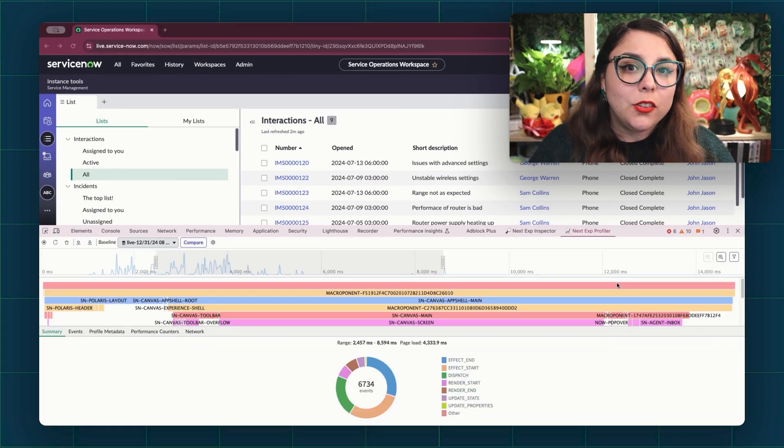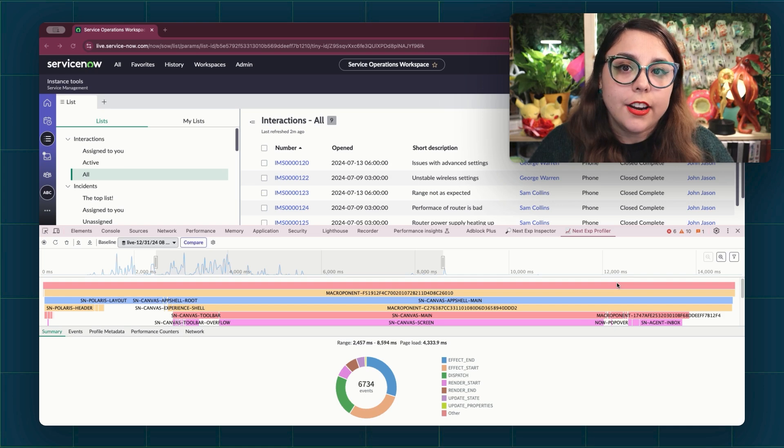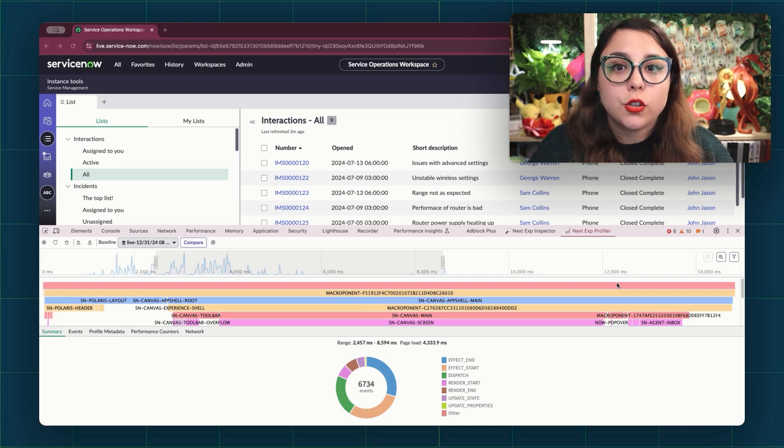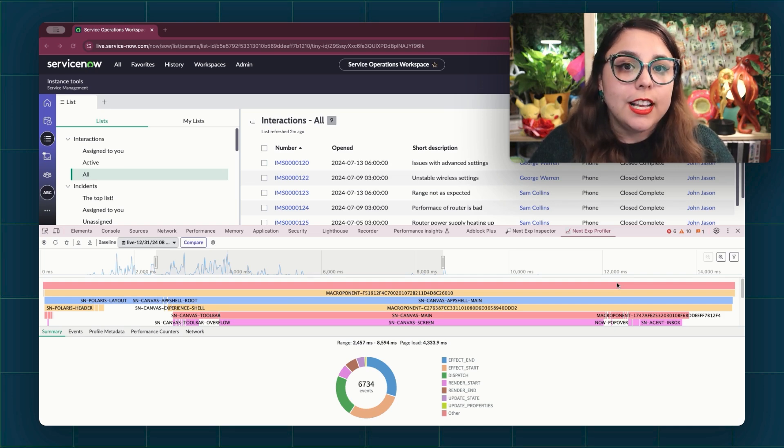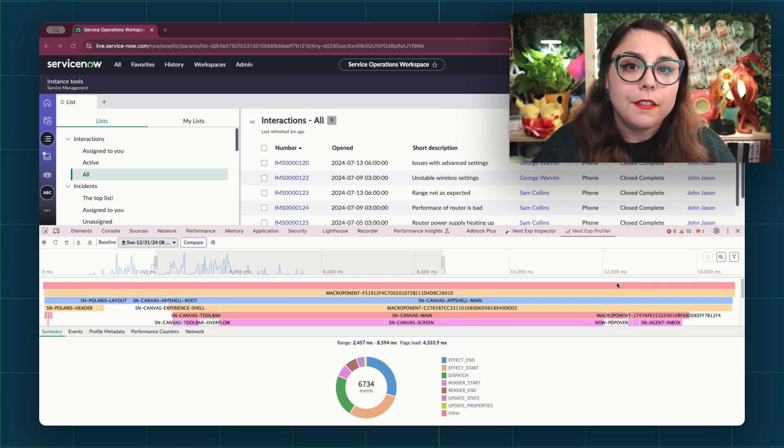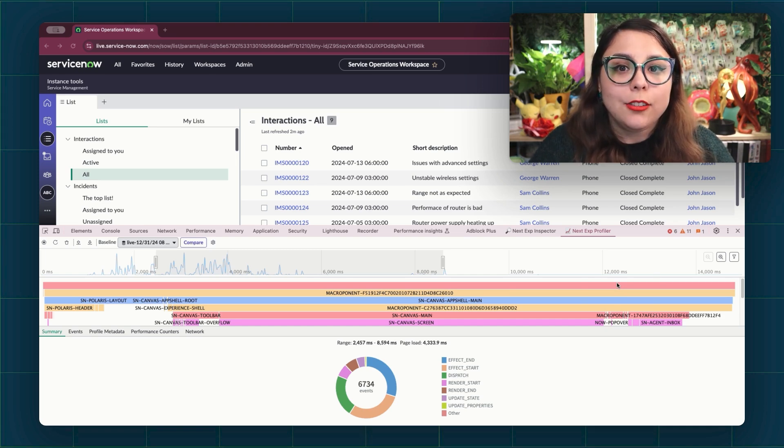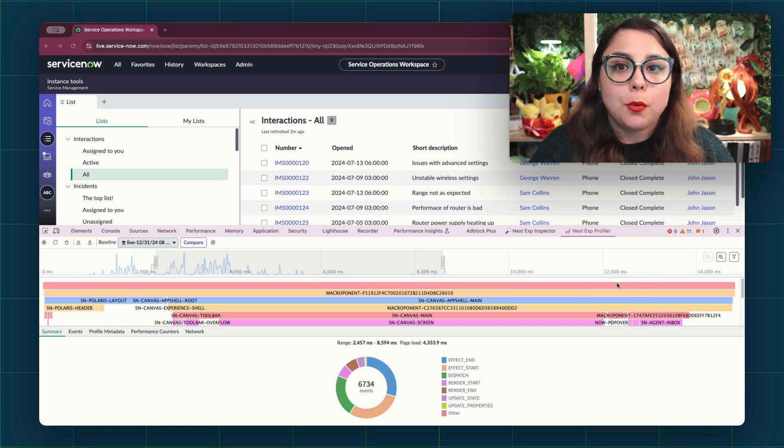Flame graphs visually represent the call hierarchy and execution flow of the page. They can provide a comprehensive view of the functions and scripts involved in rendering the webpage, which allows you to identify the performance bottlenecks affecting your page.